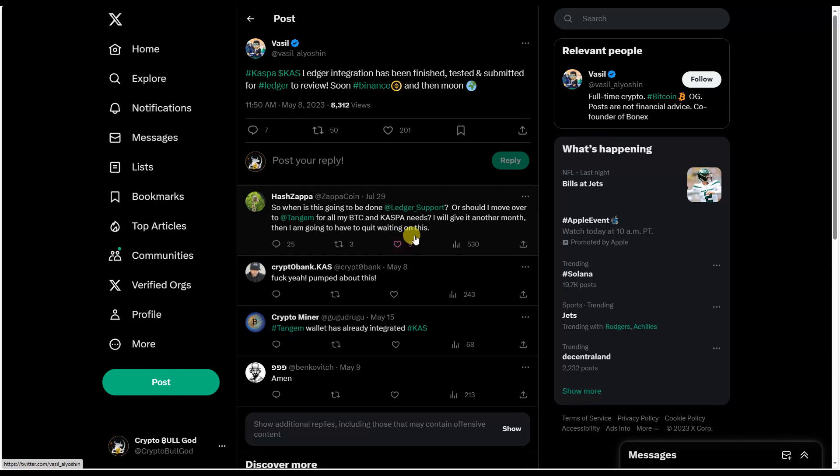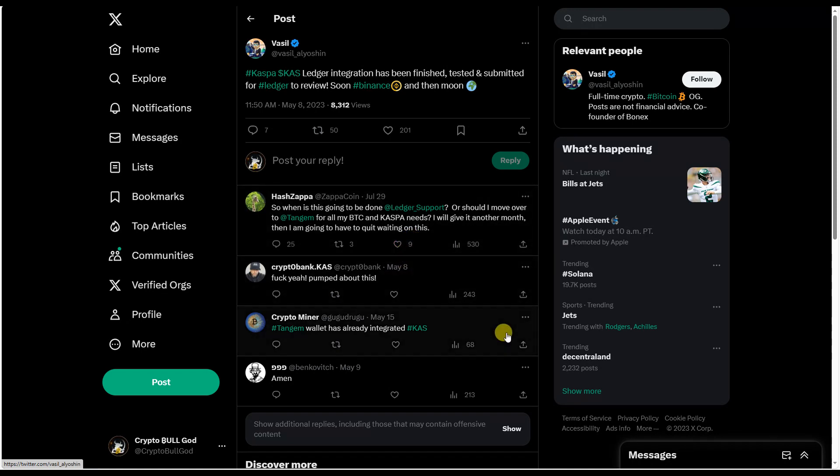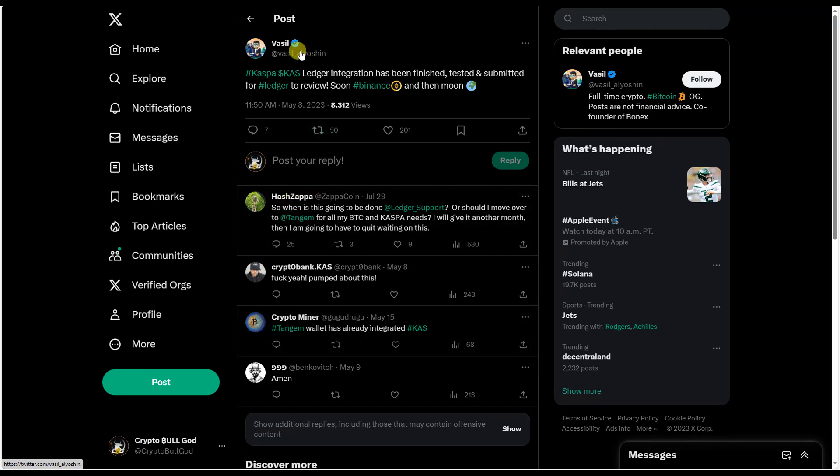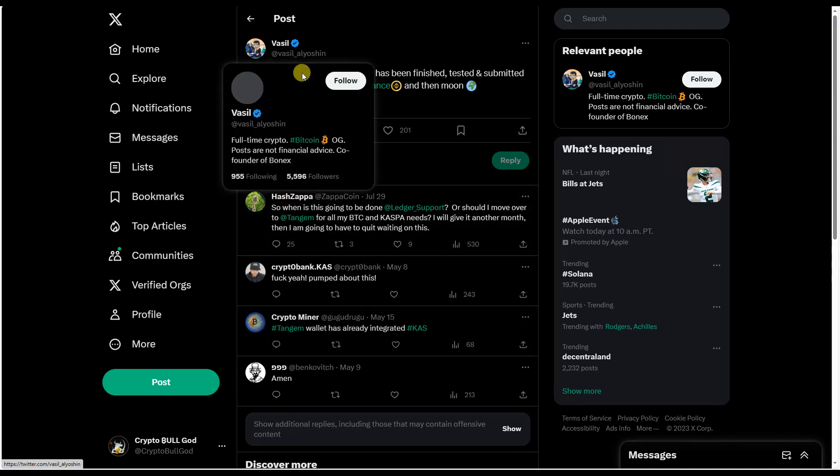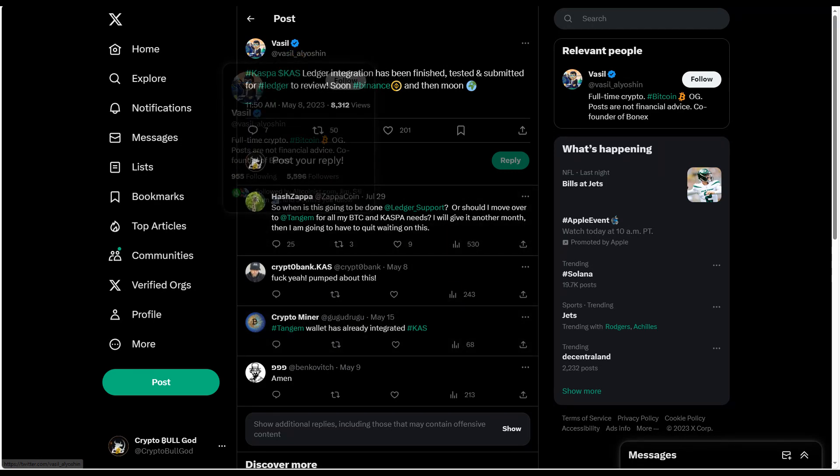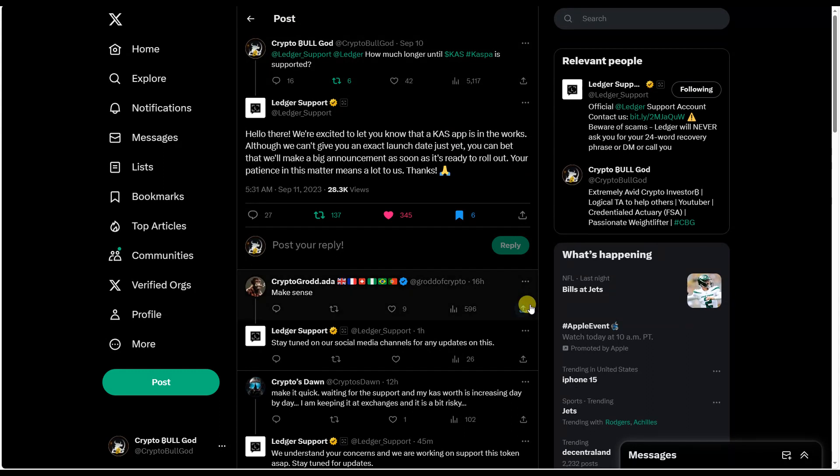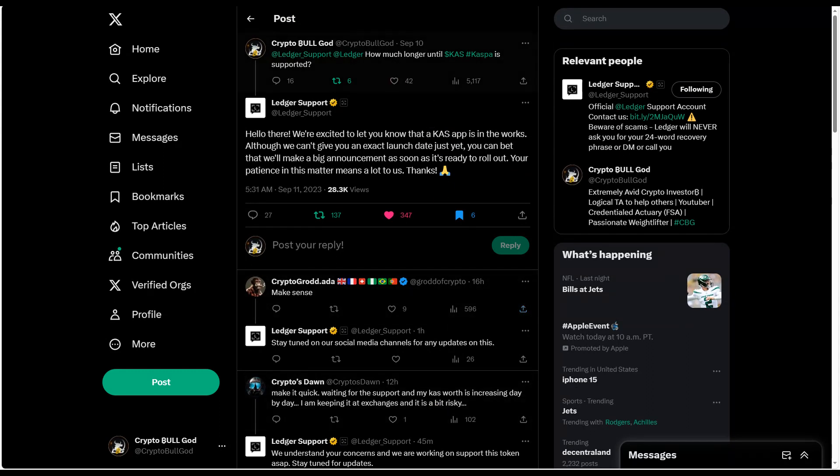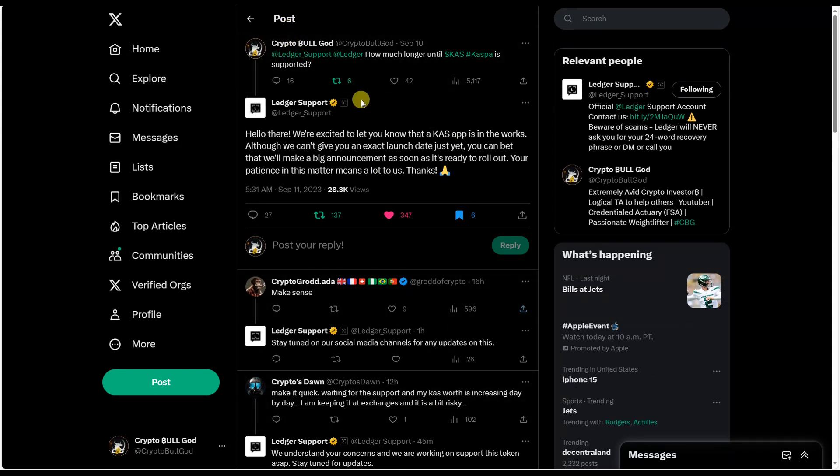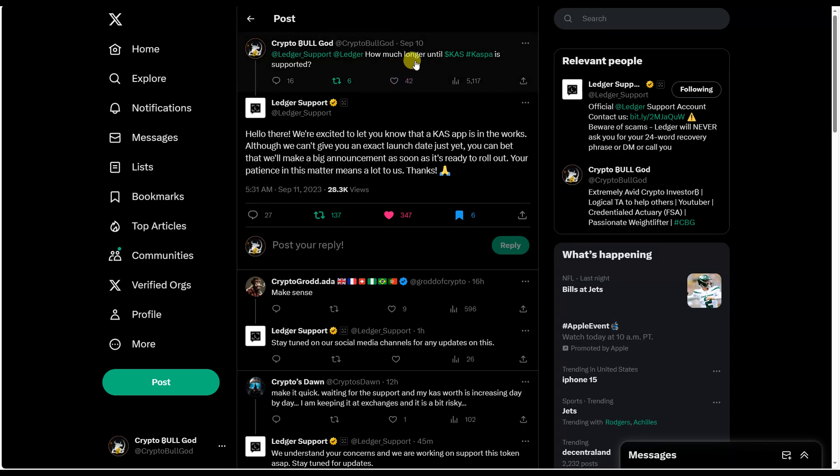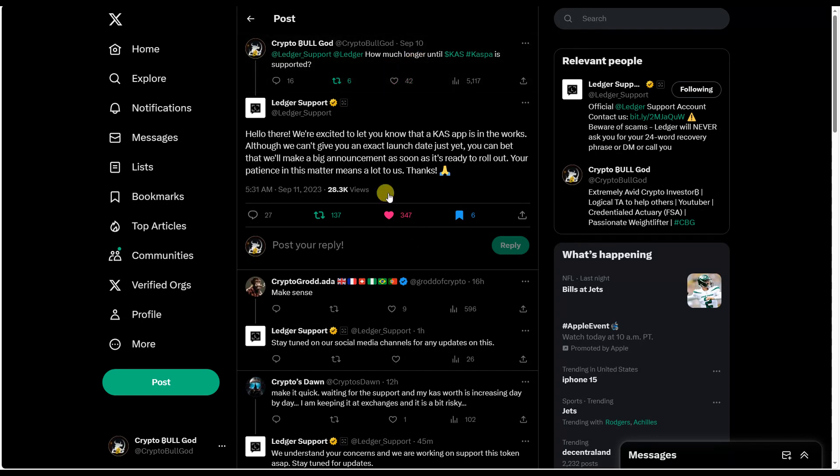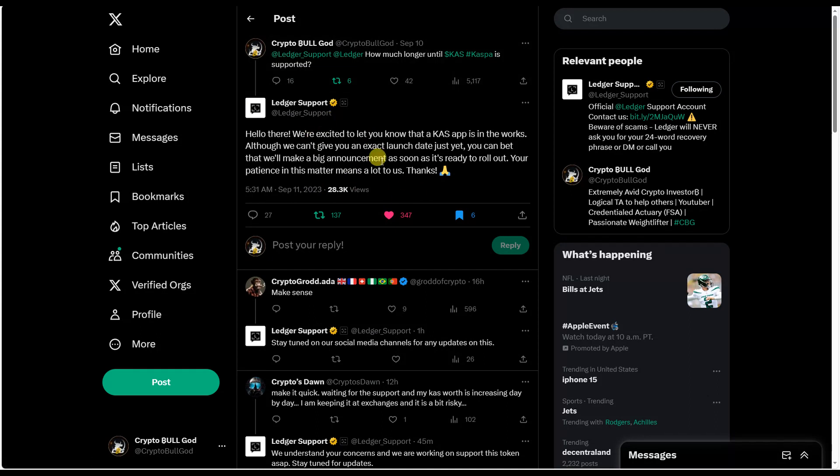So the question is, okay, well we're now fast forward. At time of recording it is September 12th of 2023. This is four months later. Where are we at? I mean, that's really what I was wondering myself. And so I reached out on the 10th, two days ago, to Ledger and said how much longer until this is supported.